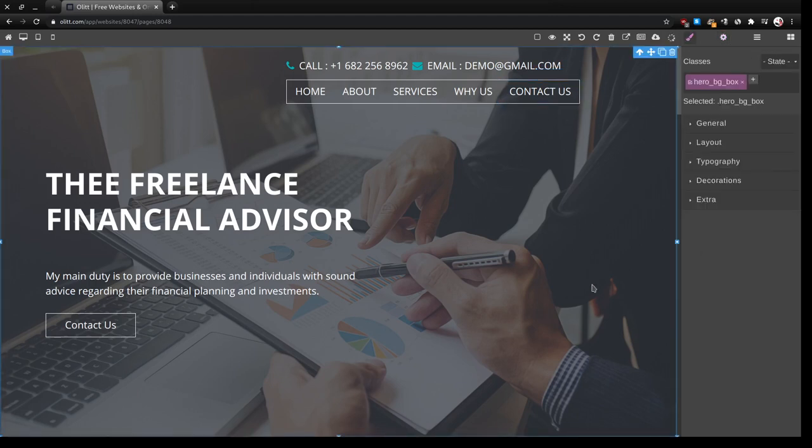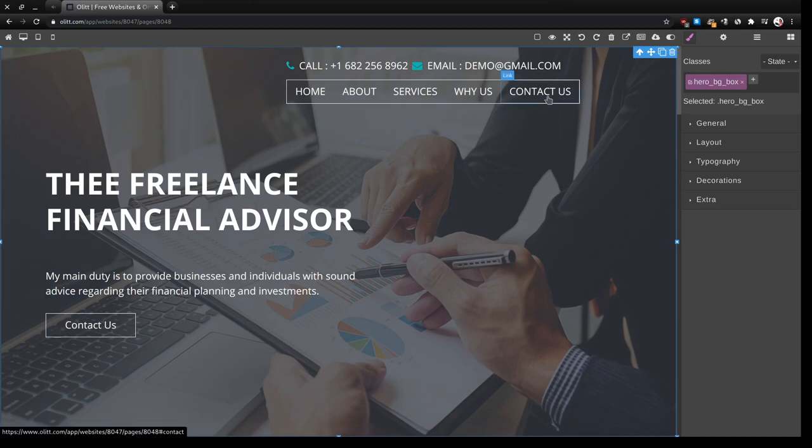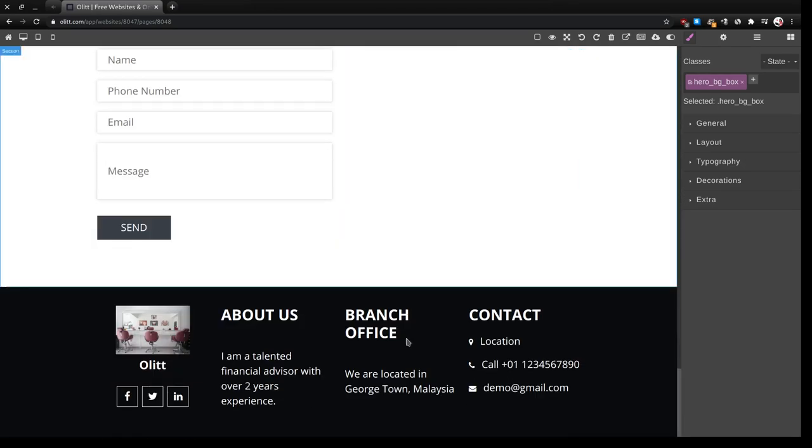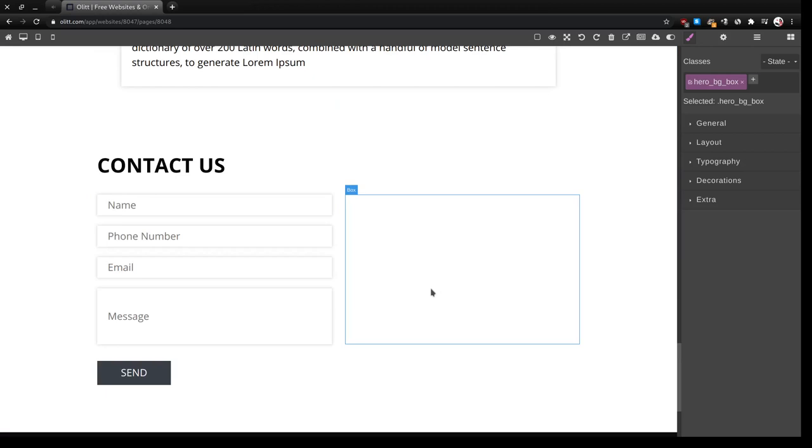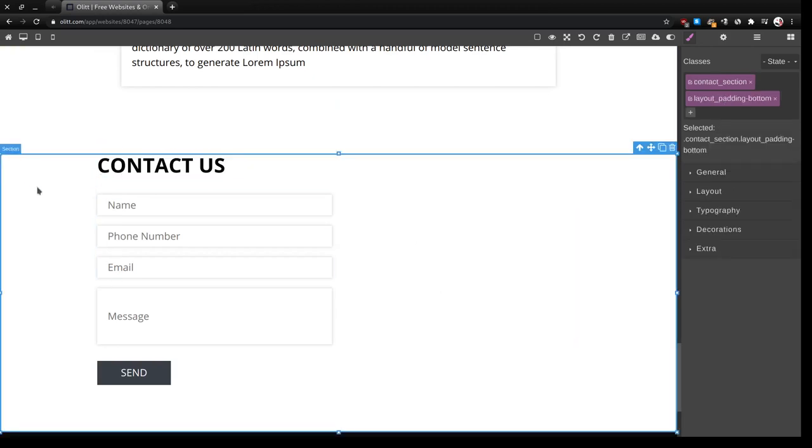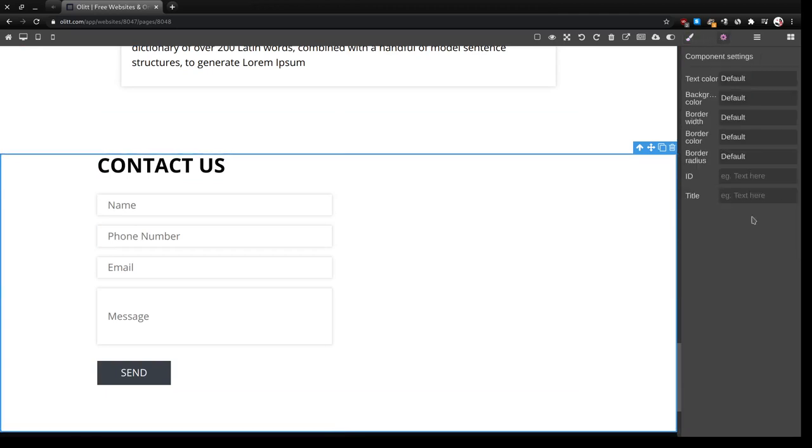So that when users click on contact on our site they'll be redirected to this section. You'll make sure this section has the ID contact, so we'll give it the ID contact.